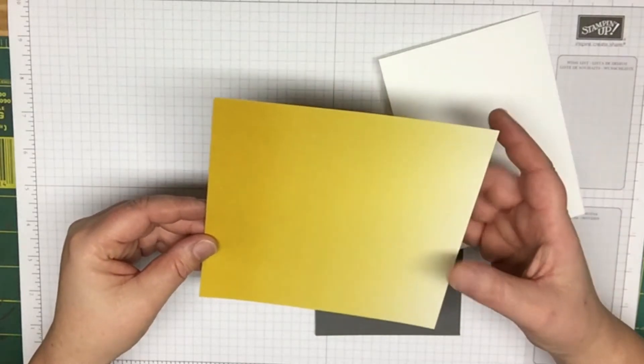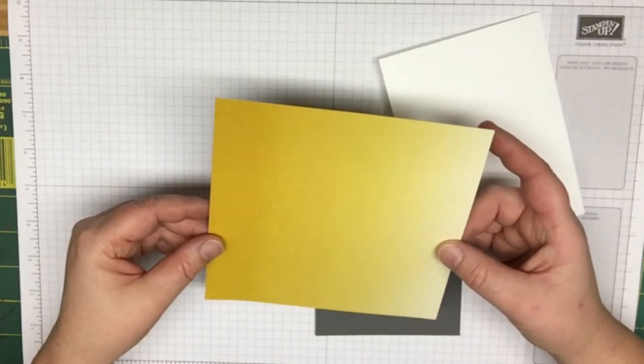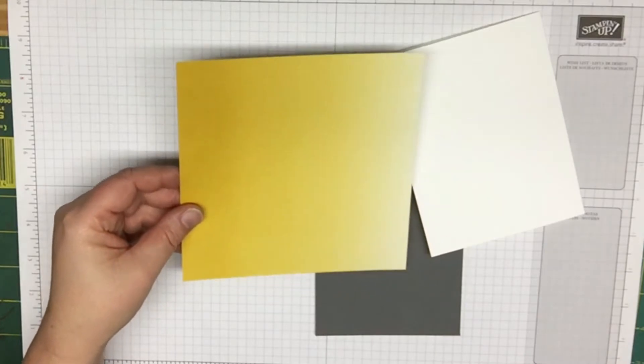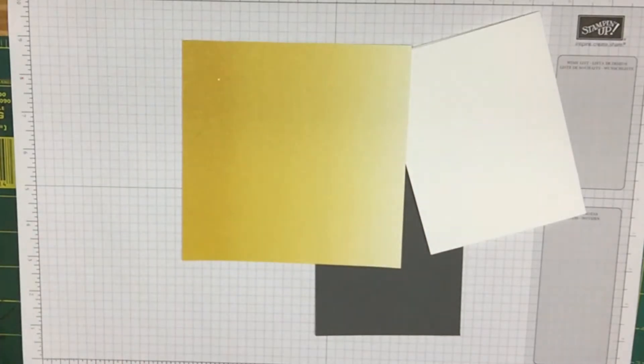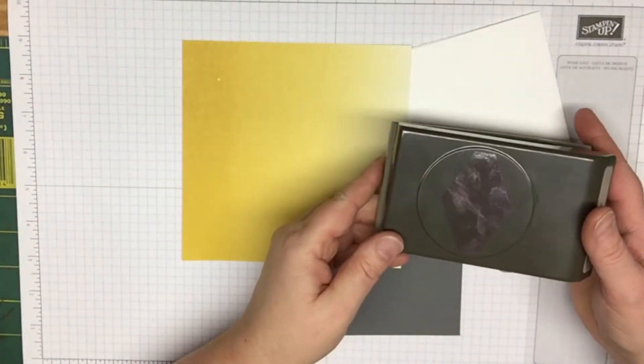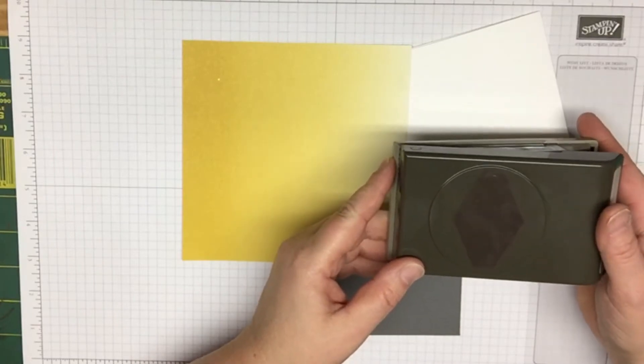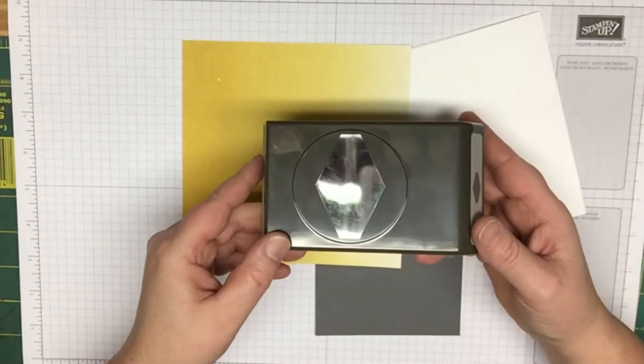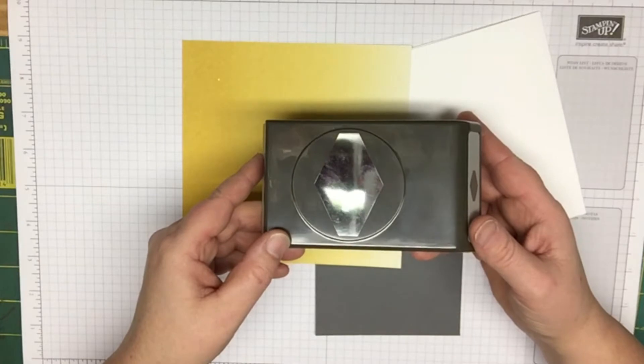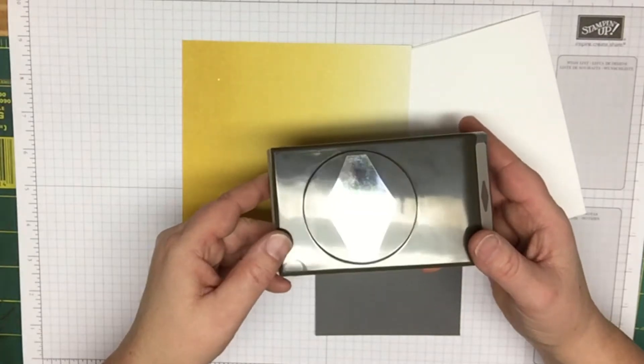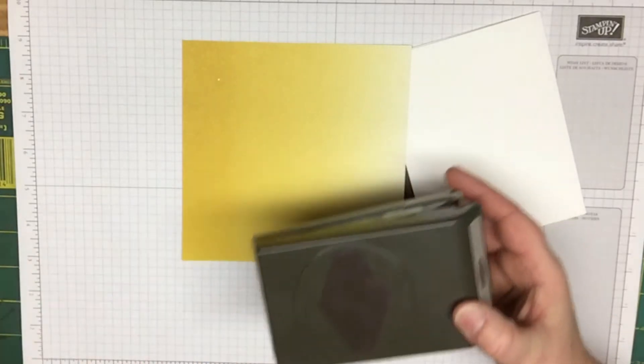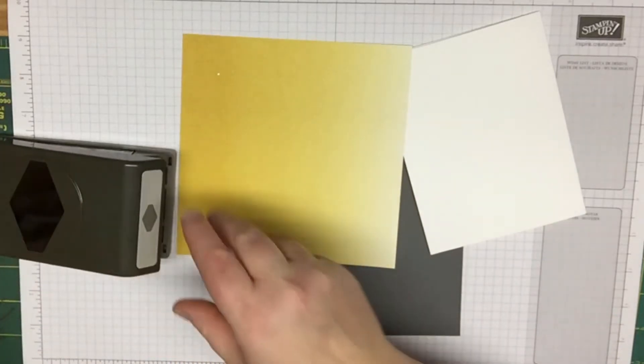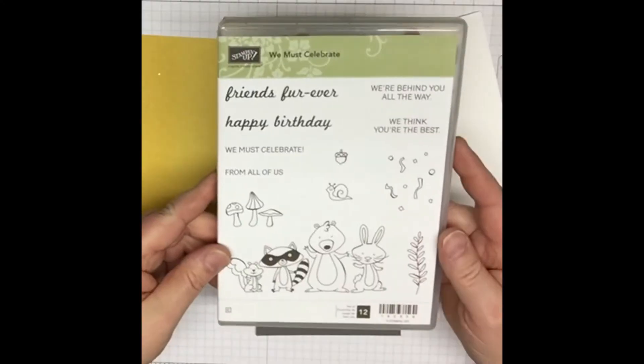Then you're going to need the Color Theory designer series paper. There are a bunch of different colors to choose from. I'm going to use the crushed curry today. You're also going to need the new punch which is called the tailored tag punch, brand new in the occasions catalog.